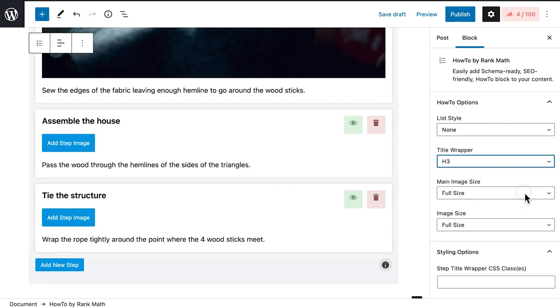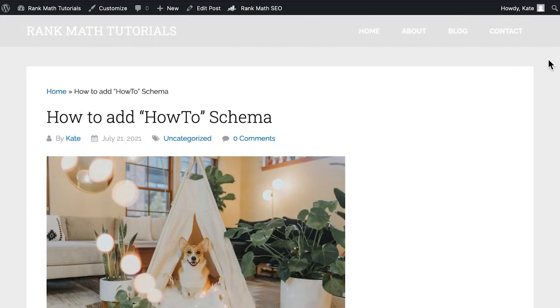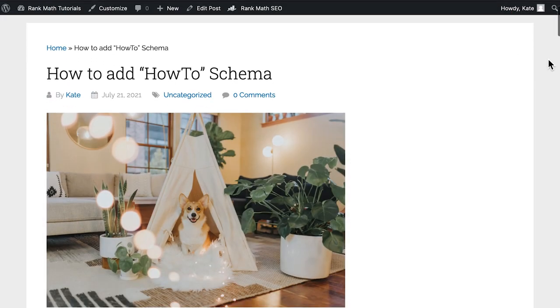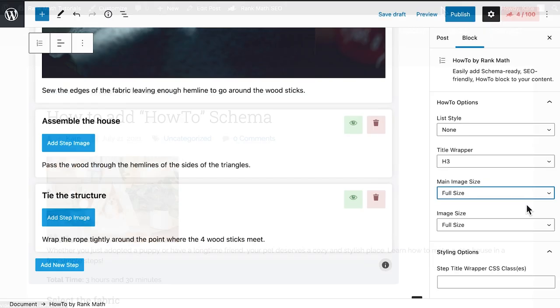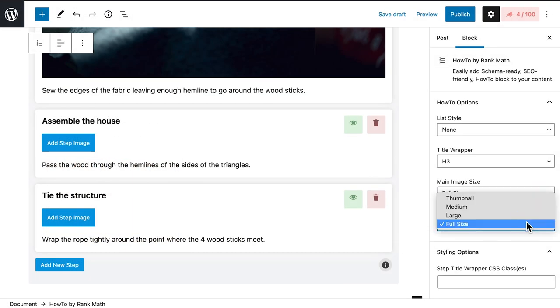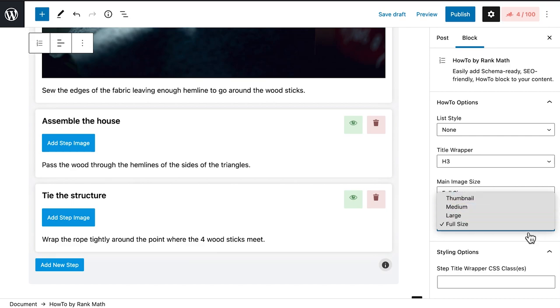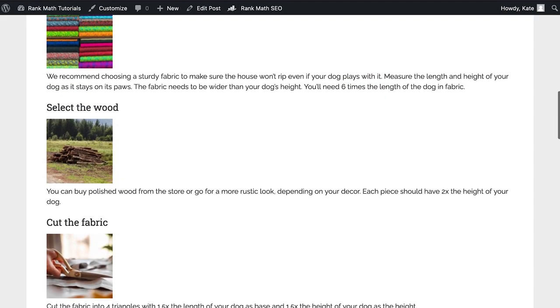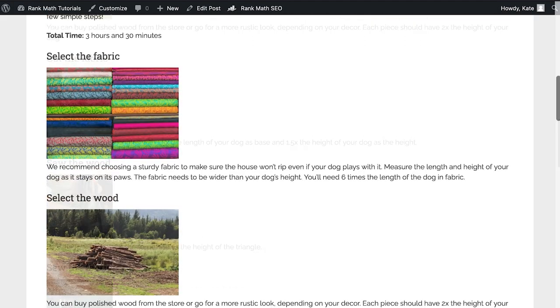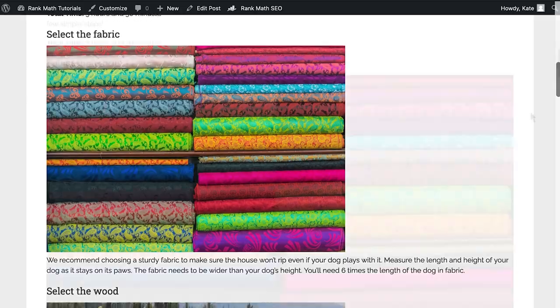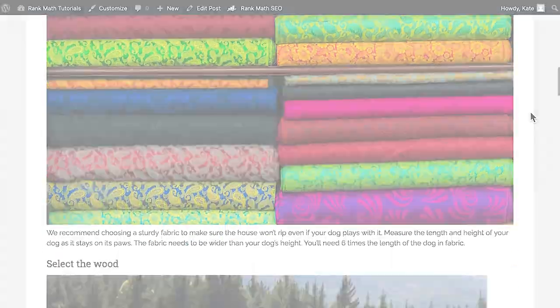There are also two options related to images. Main Image Size lets you pick the size of what we call Final Image, while Image Size lets you pick the size of the images for the steps. For both, you can choose between Thumbnail, Medium, Large, and Full Size.